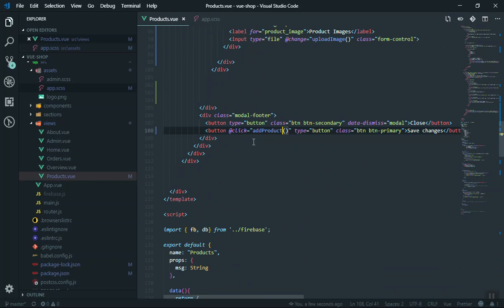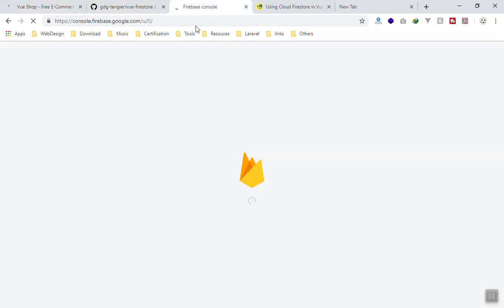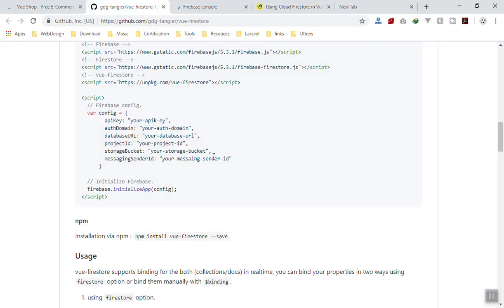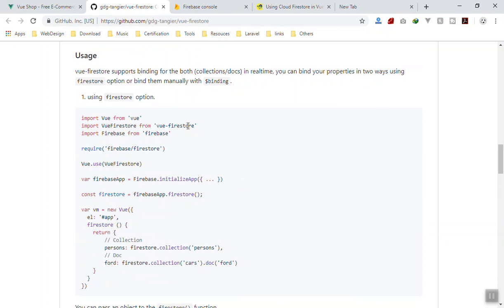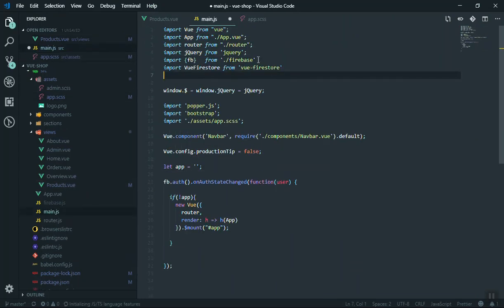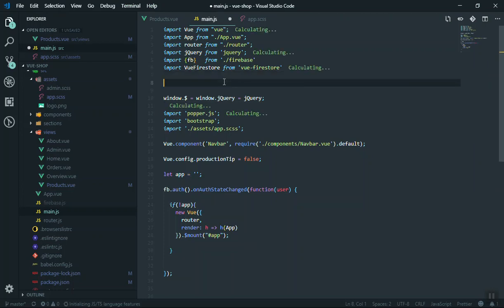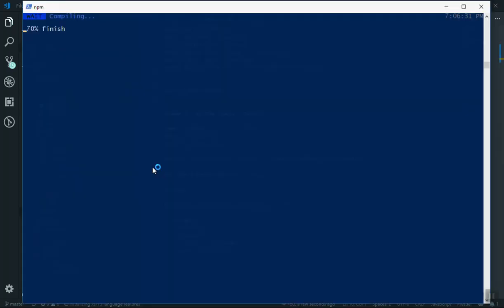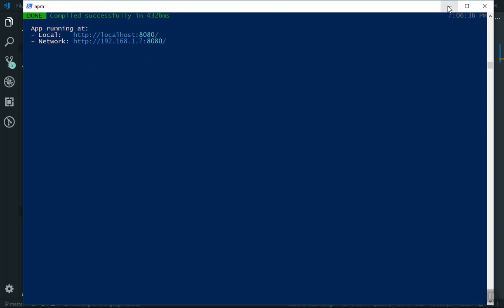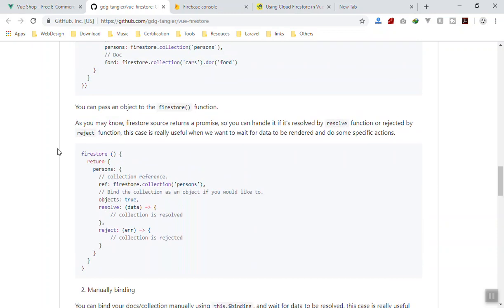We'll use Vuefire store here. Let me refresh the Firebase console. The configuration is really easy — we've already put in the API key, all you need to do is import Vuefire store and tell Vue to use it. You write this in main.js: first import it, then tell Vue to use it. This is like any other plugin configuration. Check the compilation — it succeeds, and now you can use the Vuefire store functionality.